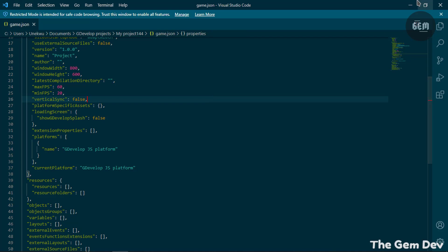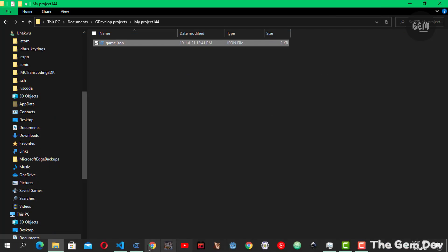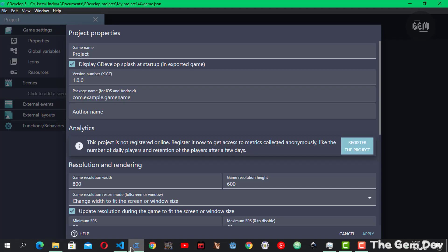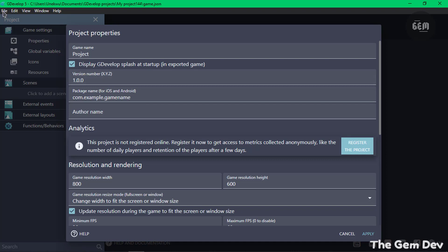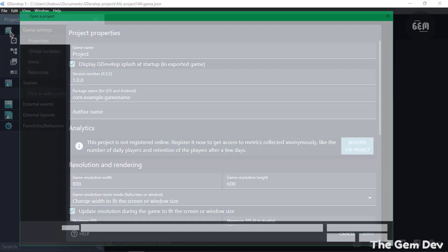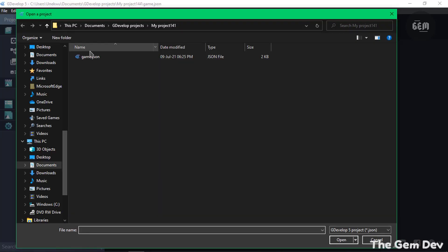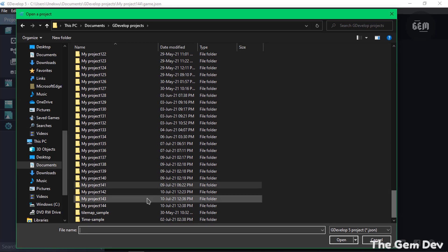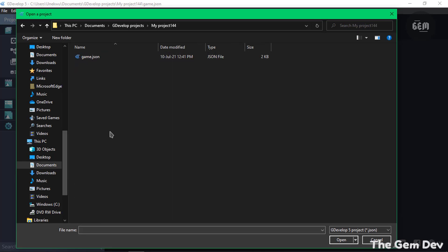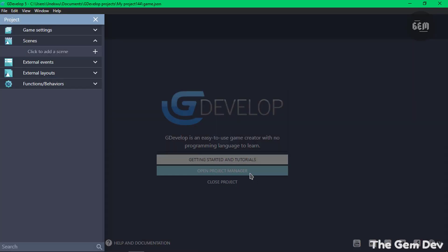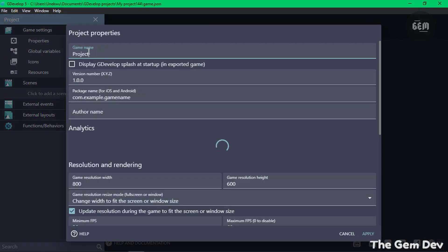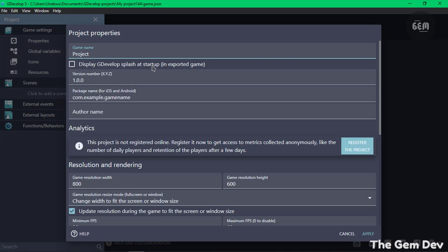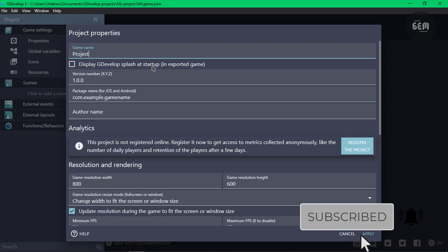That should do it. Now let's go back to GDevelop. Minimize and head back to GDevelop 5. It still displays the checkbox and that's because we need to reopen the project. So let's head into our file, open, let's open the project again. There we go. So now if we go to our game settings, properties, you should see that's unchecked. Now if you export this game it should come without the GDevelop splash at the startup.